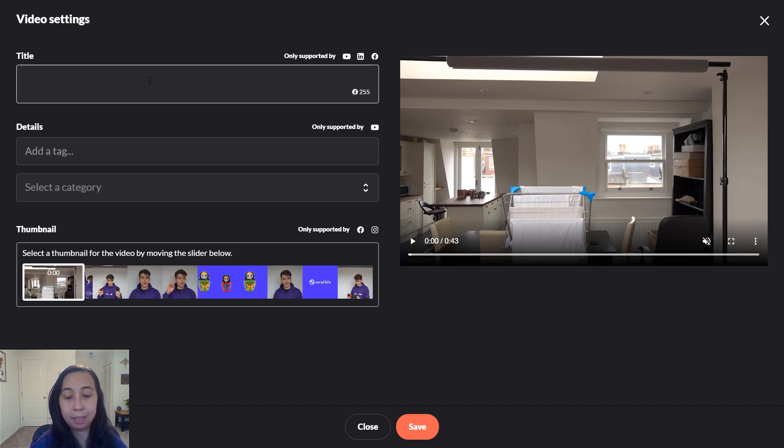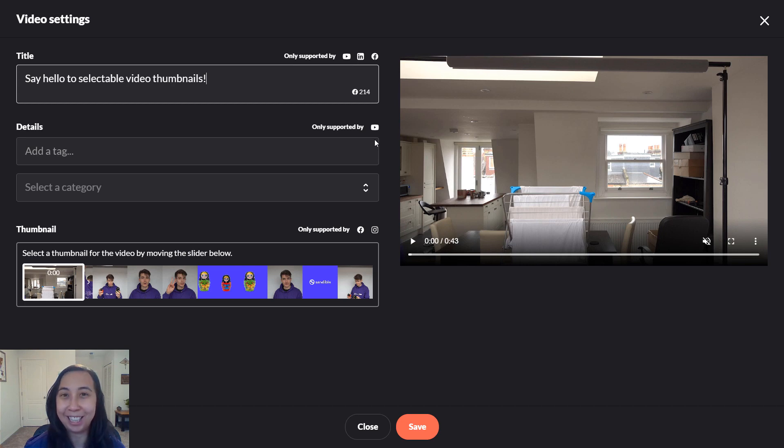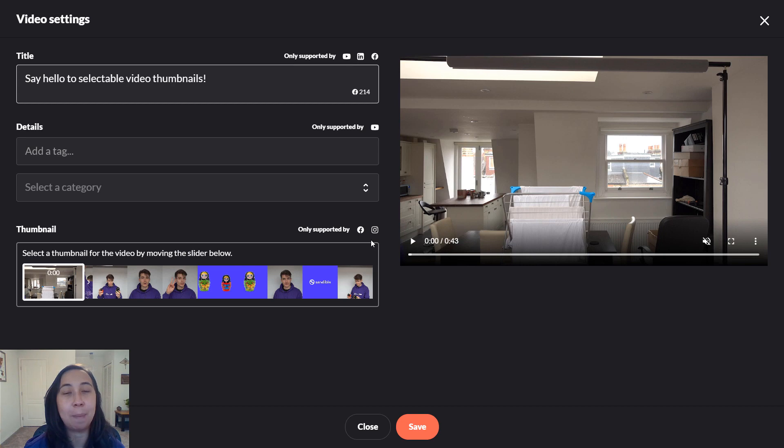For example, titles are only supported by YouTube, LinkedIn, and Facebook. Tags and categories are only supported by YouTube. Finally, the good stuff: thumbnails are only supported by Facebook pages and Instagram business profiles.